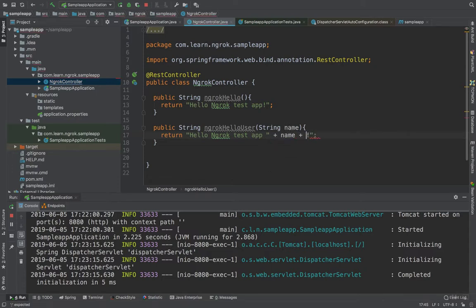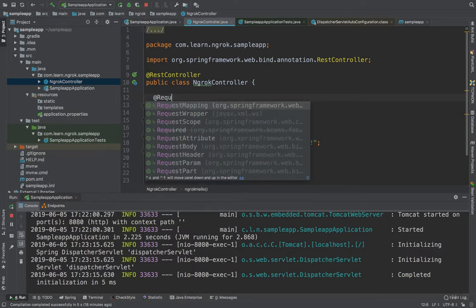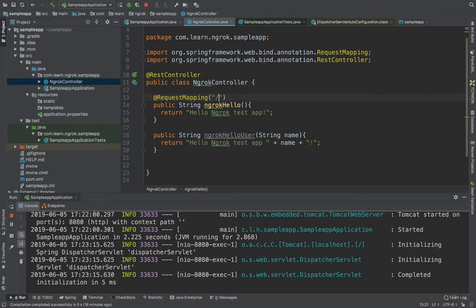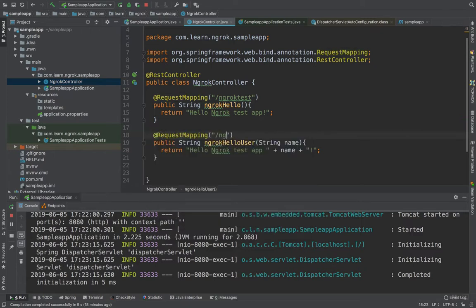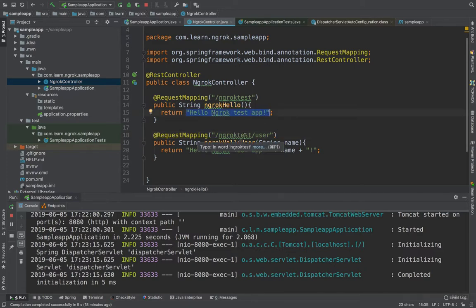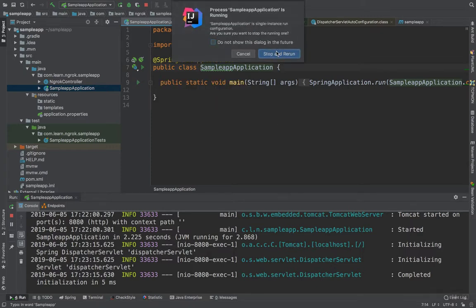I'll add a String name parameter and a request mapping path for ngrok test. So in this application, once it starts up, if we go to localhost:8080/ngrok-test we should get the output "Hello ngrok test app", and if we specify a username here we should get that appended with the username. Let's try running this application — I'll run the main method.